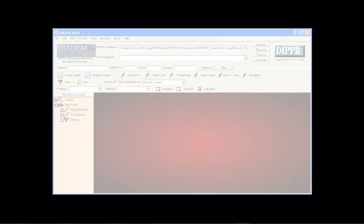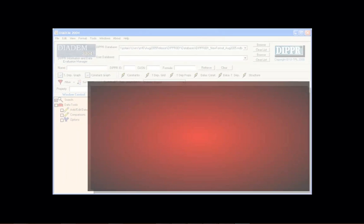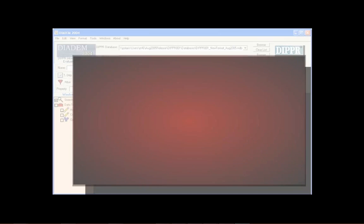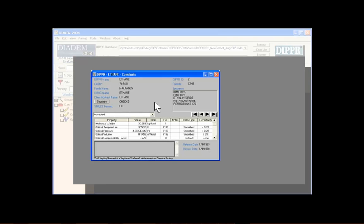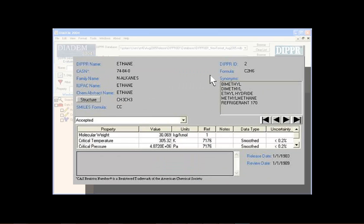The viewing window is where the action really happens. Once a window is selected in the window control, it opens here. Most windows in DIADEM can be resized to fit in the viewing window the way you want. Windows may also be maximized or minimized.